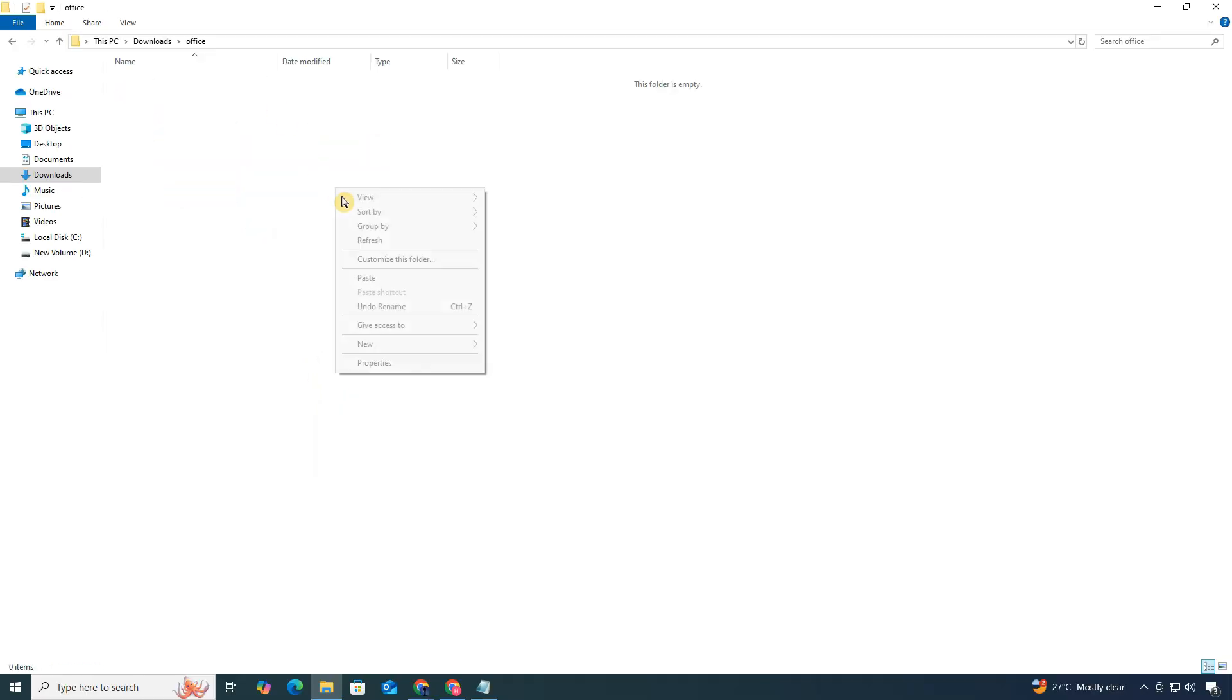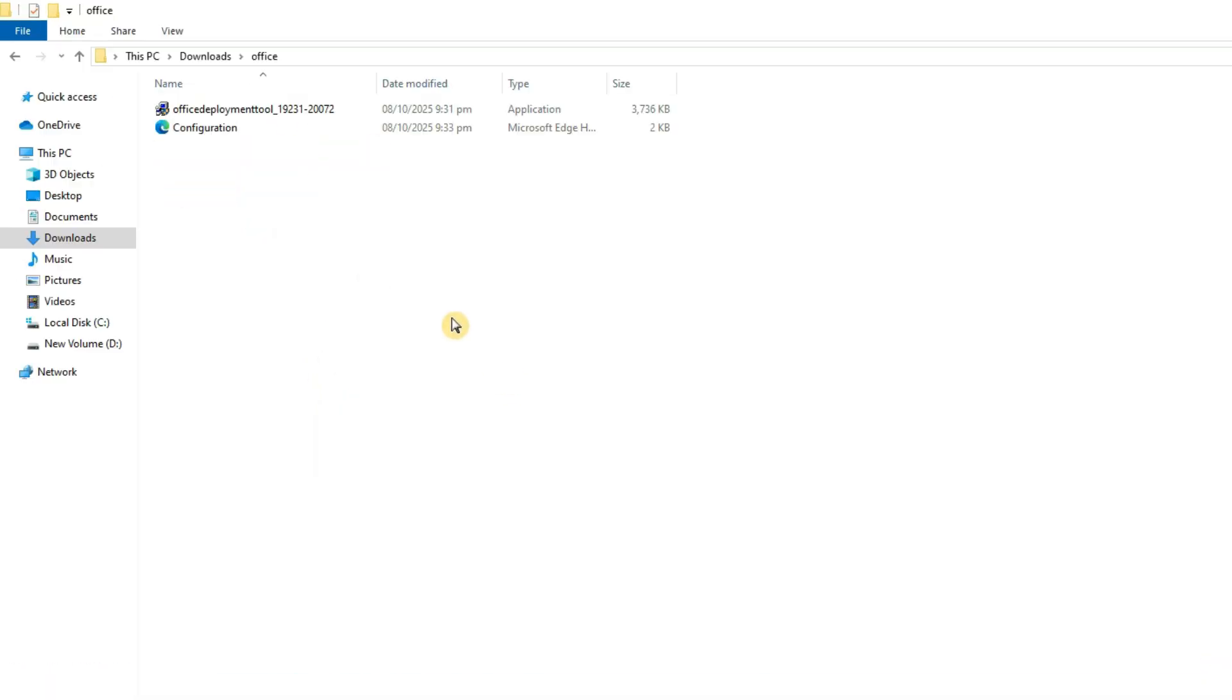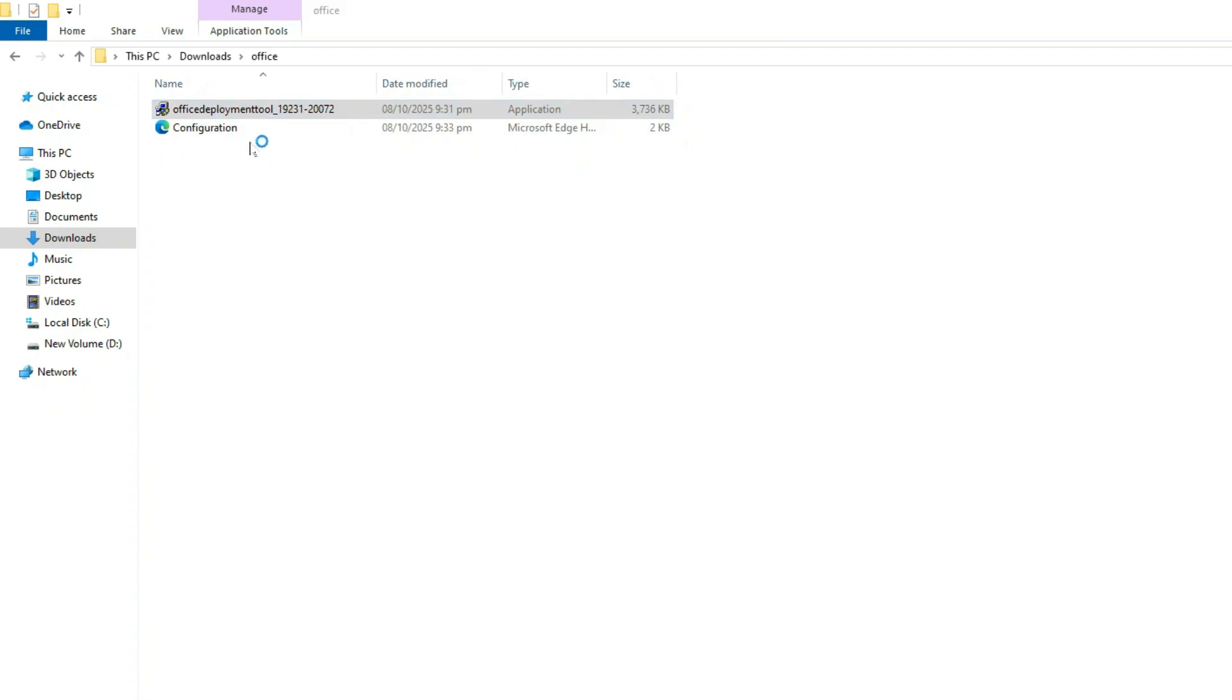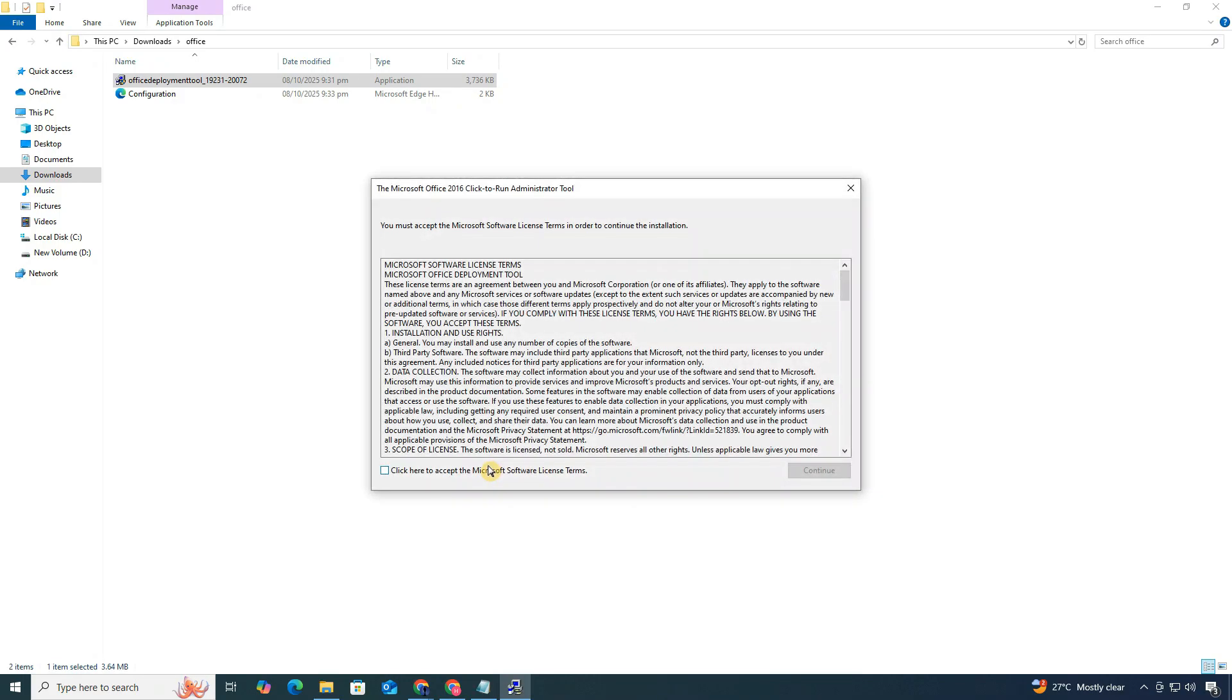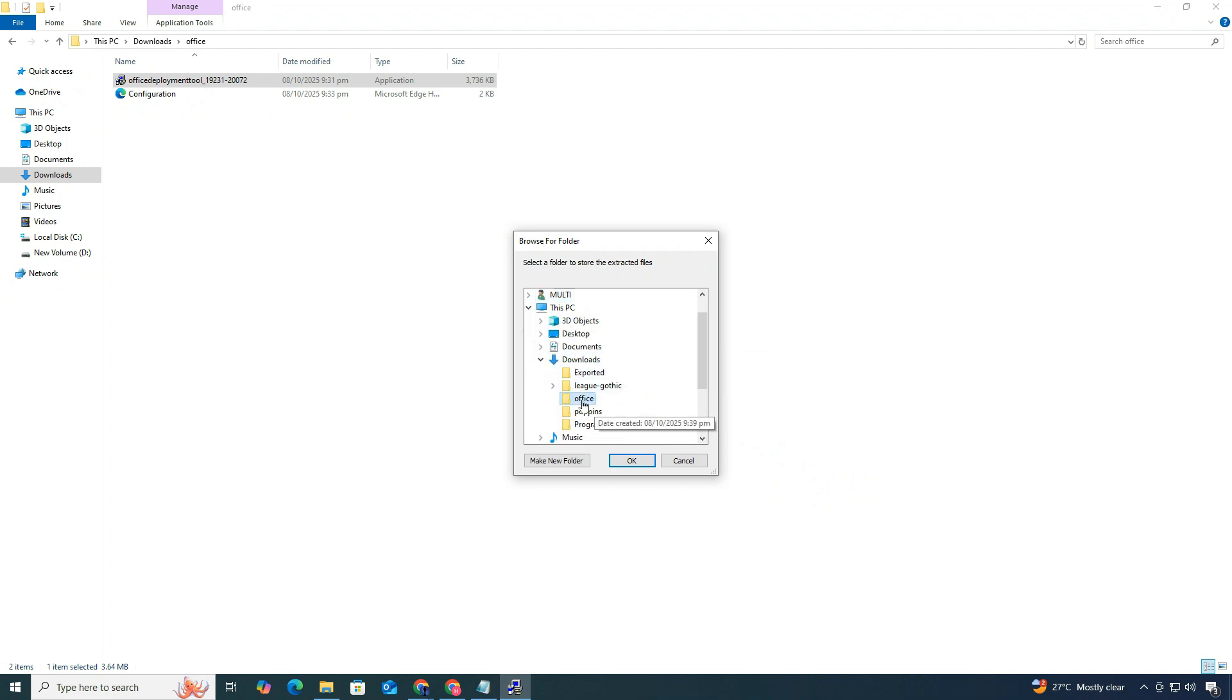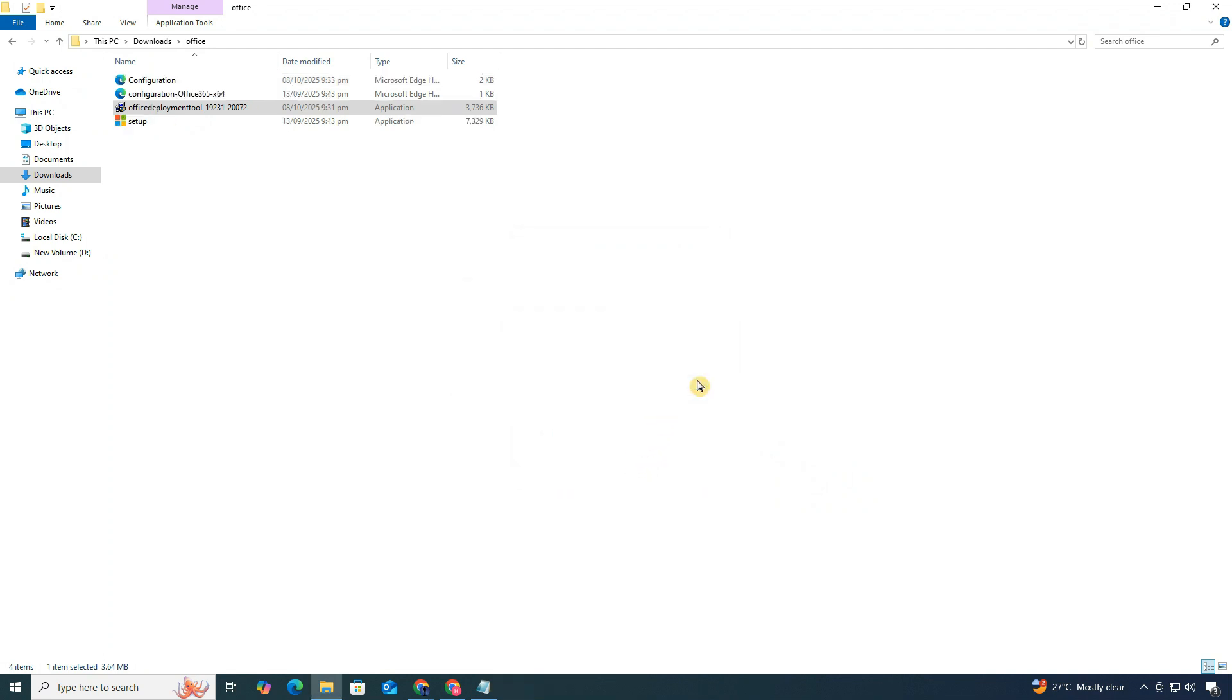Now, on the Office folder, right-click the Office Deployment Setup file and choose Run as Administrator. Accept the license agreement and press Continue. Select the Office folder that we just created as your extraction path and click OK. The files will extract right inside it.